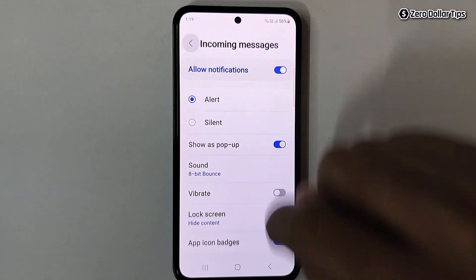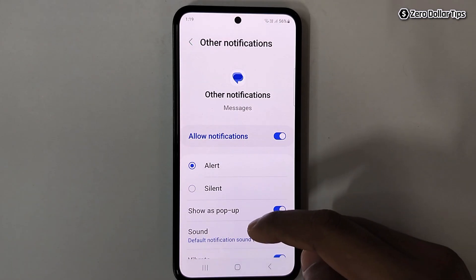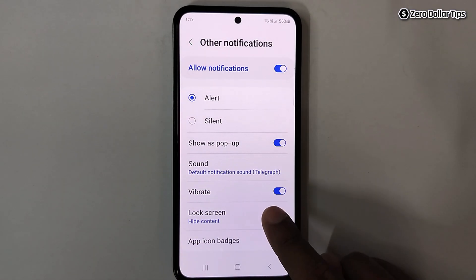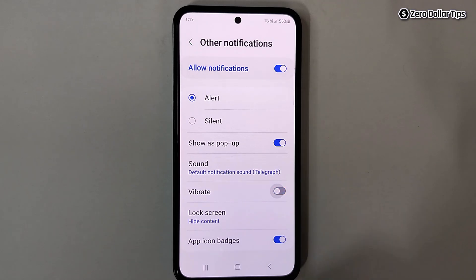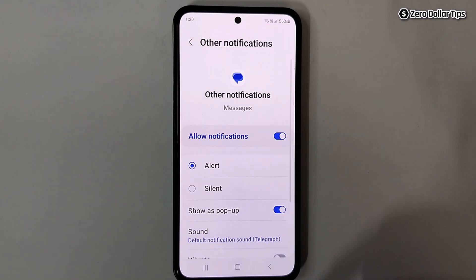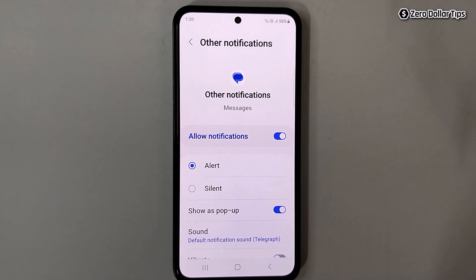Go back. Similarly, if you want to turn off vibration for other notification categories, simply tap on it, scroll down, and disable the Vibrate option. You won't experience any vibration for other notifications in Messages. It's quite simple to turn off notification vibration.